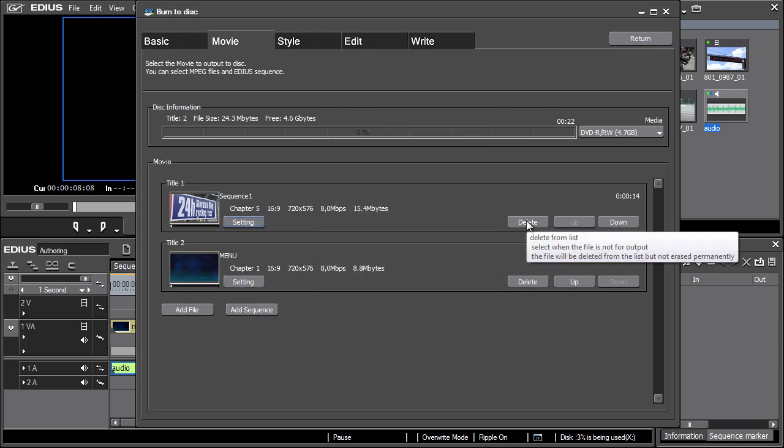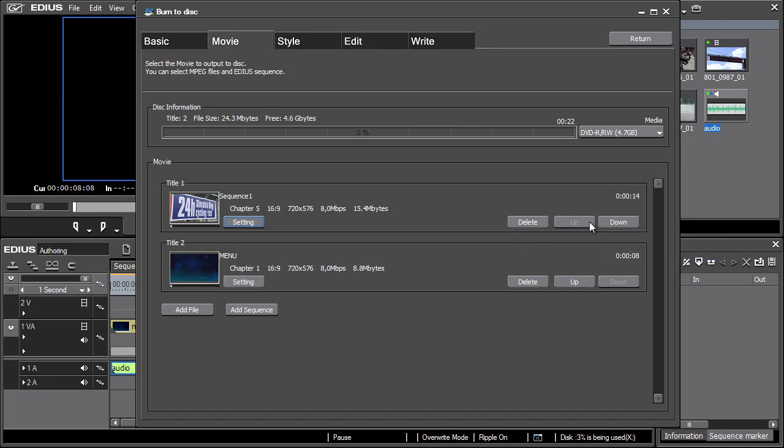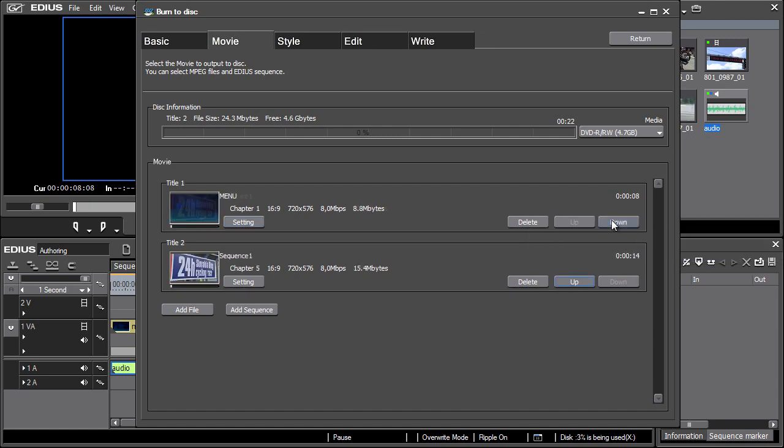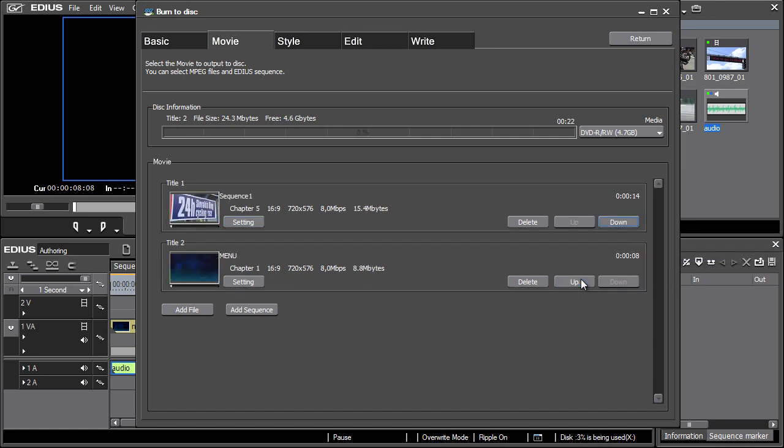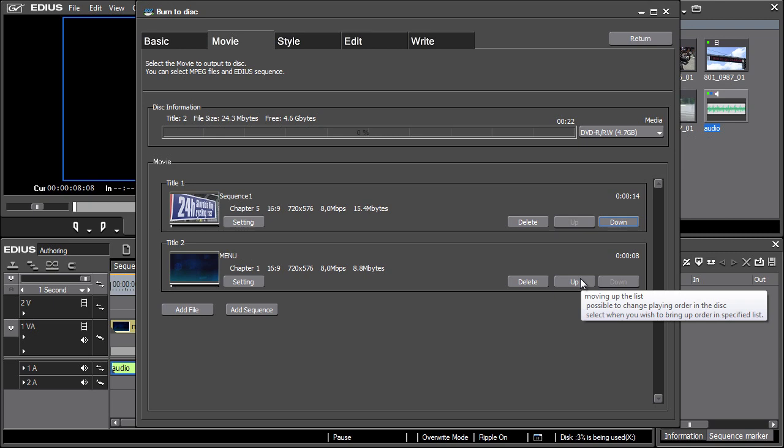In the list of sequences on the right, there are buttons for deletion and sequence order change. Changing the order of sequences is useful with multiple clips used in authoring.